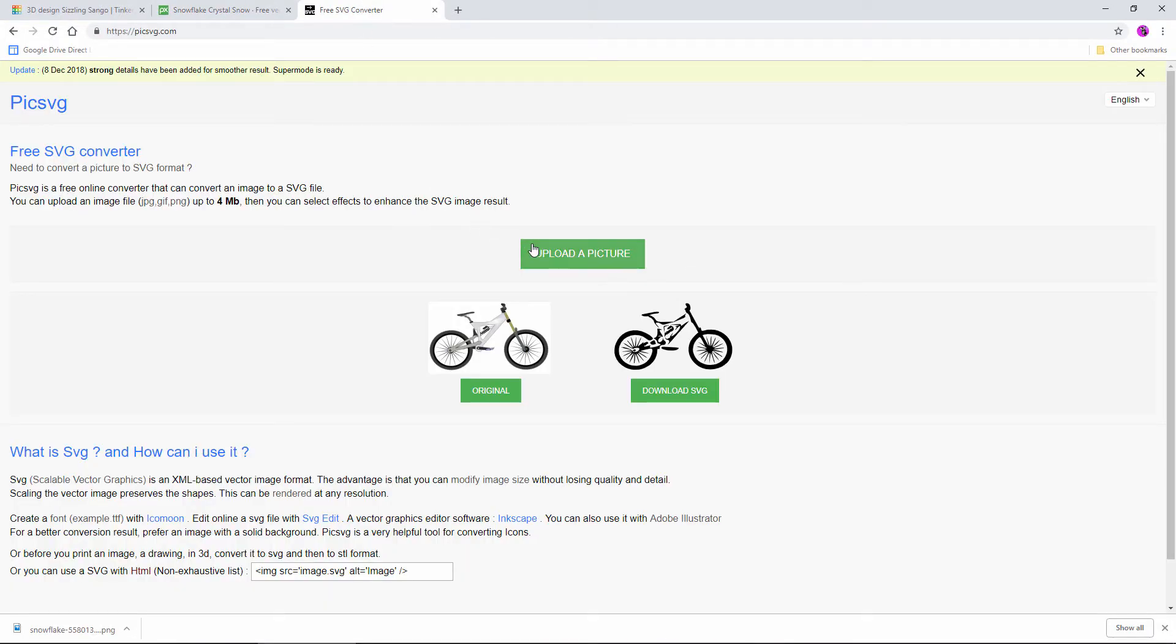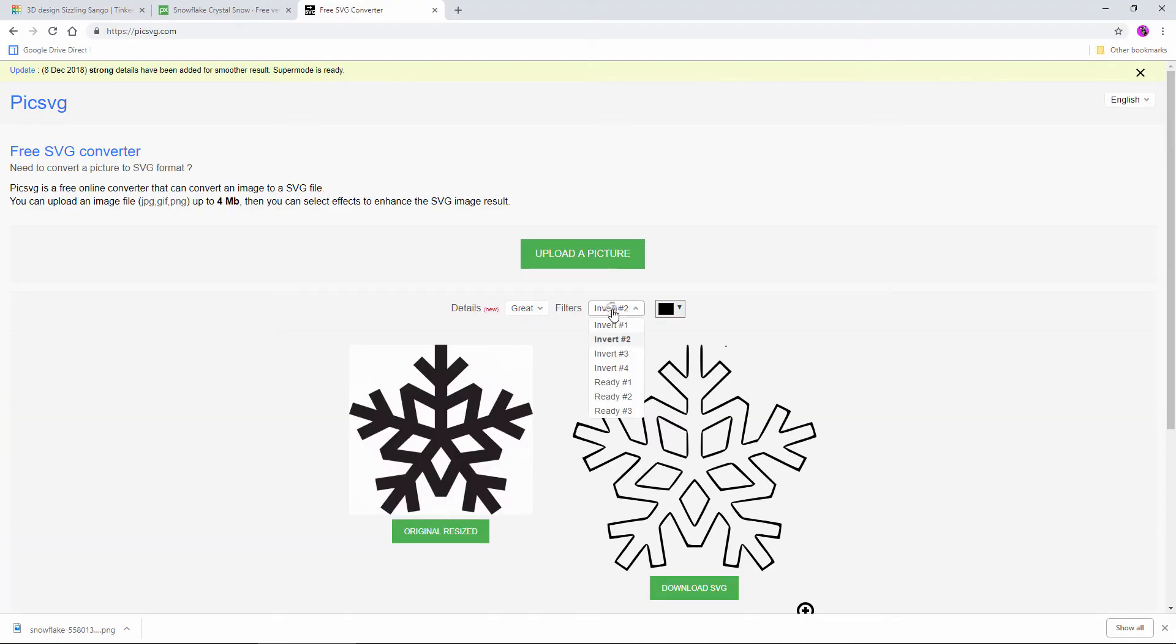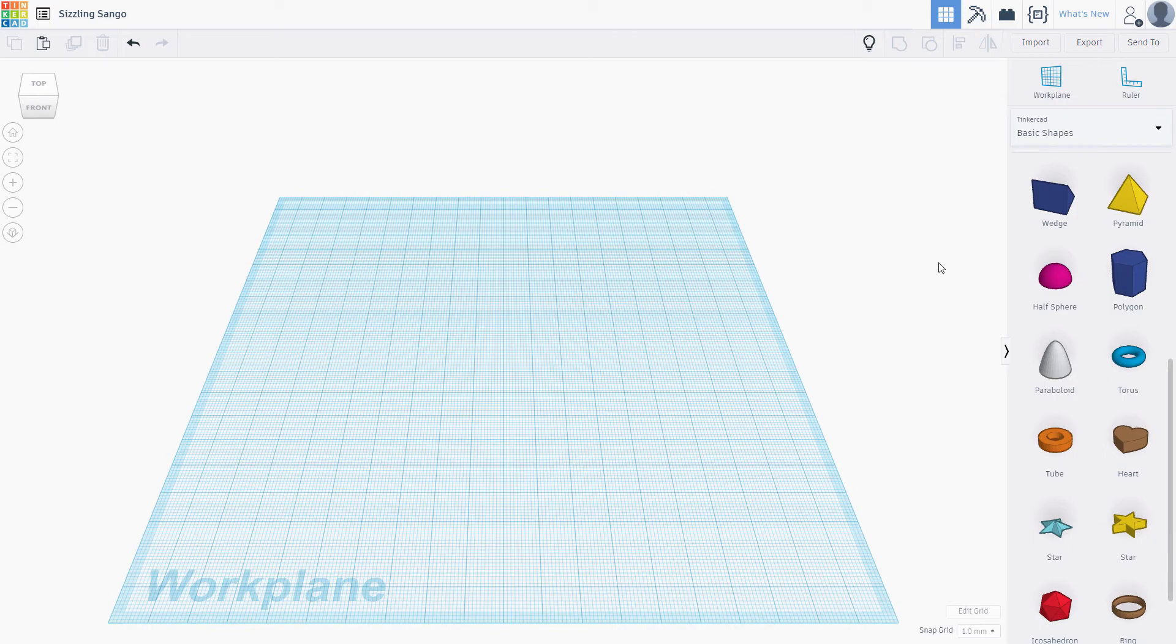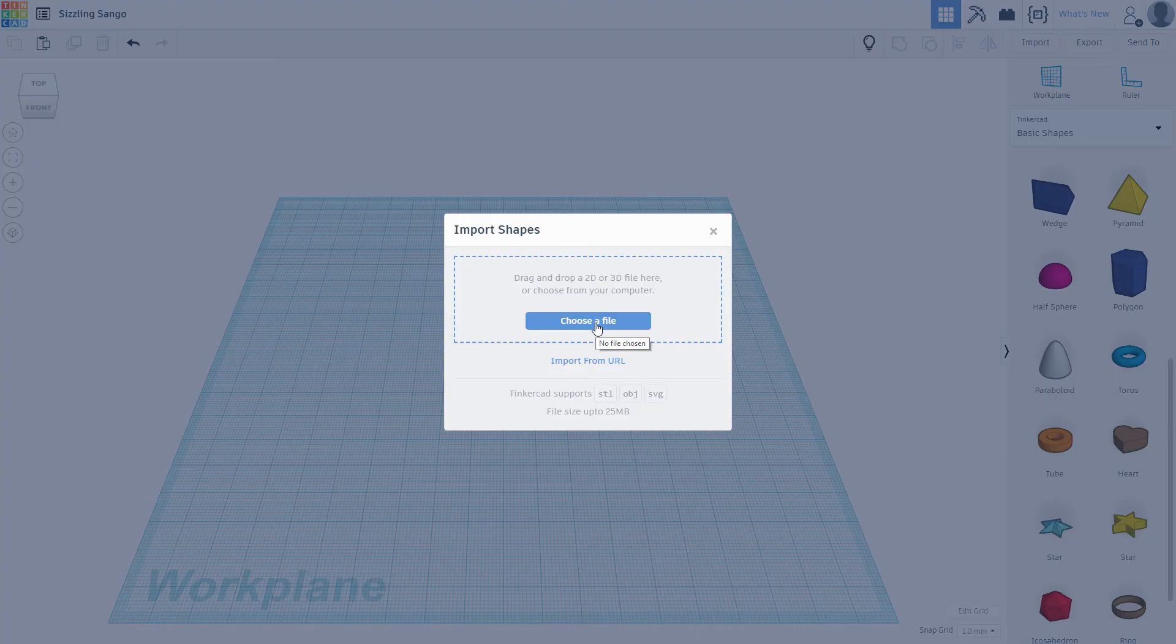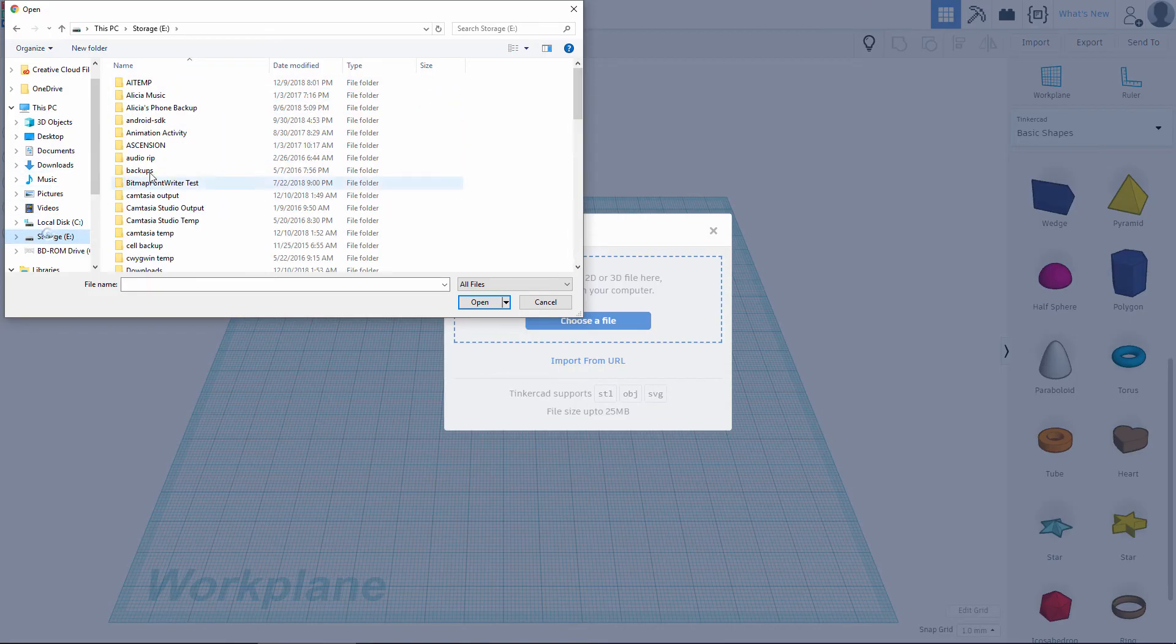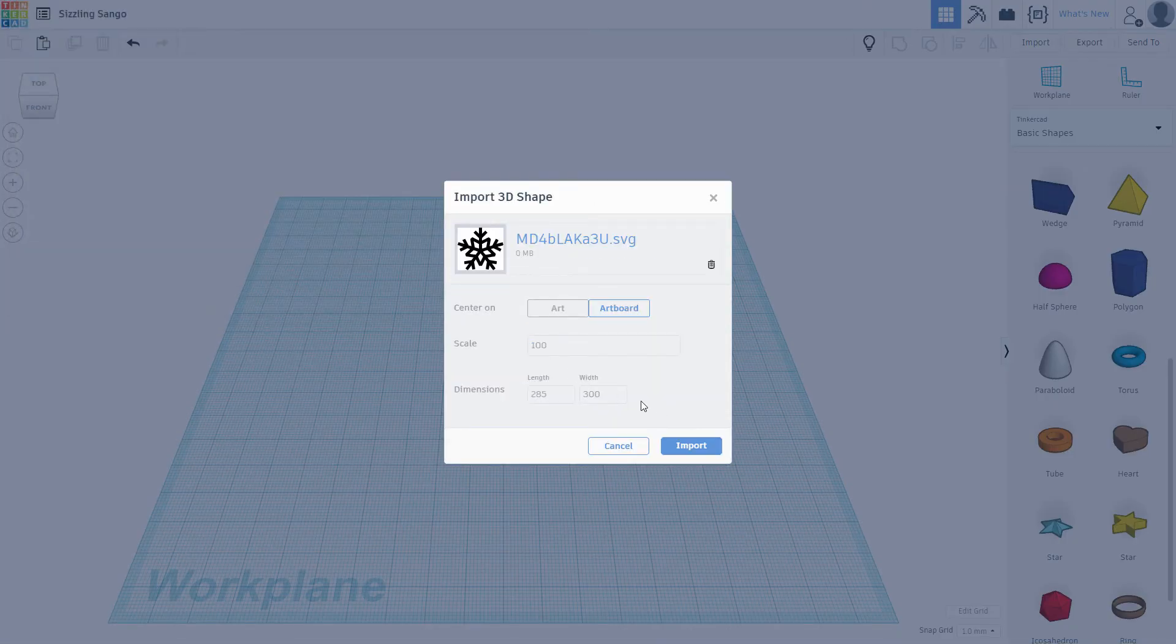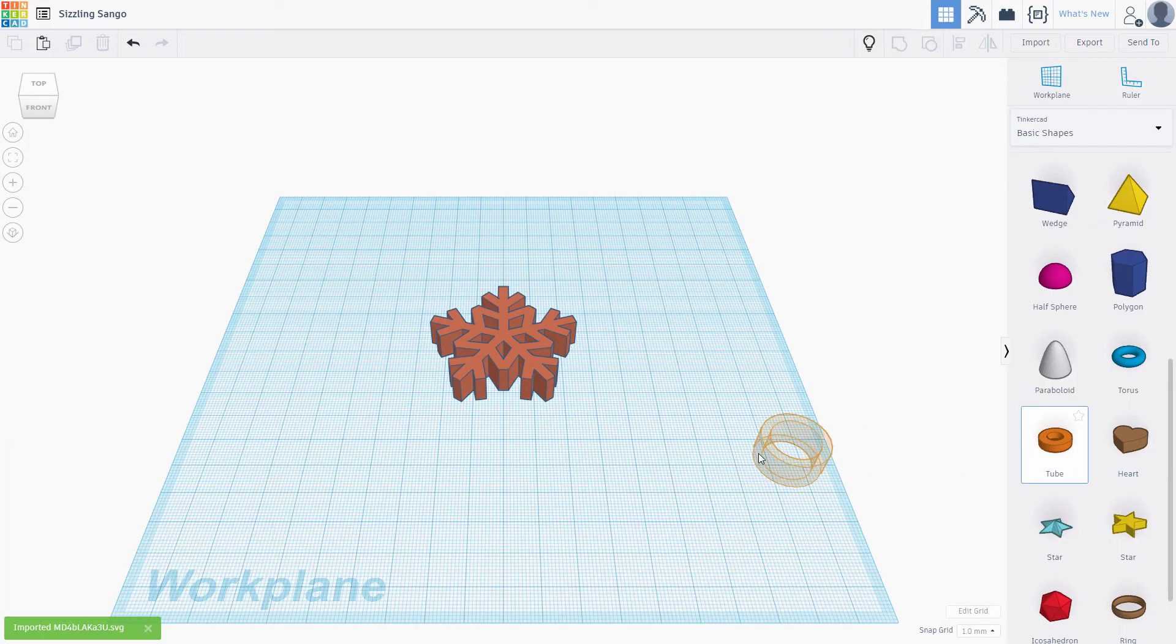Visit PICSVG.com, upload the image, and select Ready number 2. This website will convert any PNG or JPEG image into a workable SVG file. It works best with a black and white outline as seen here. Going back to Tinkercad, let's import this SVG file. Make sure to size it to something reasonable. Looks great, just add the usual tube and you're good to go.